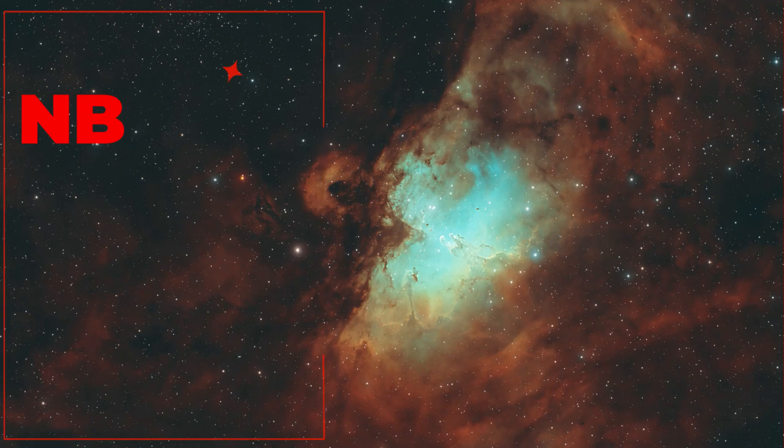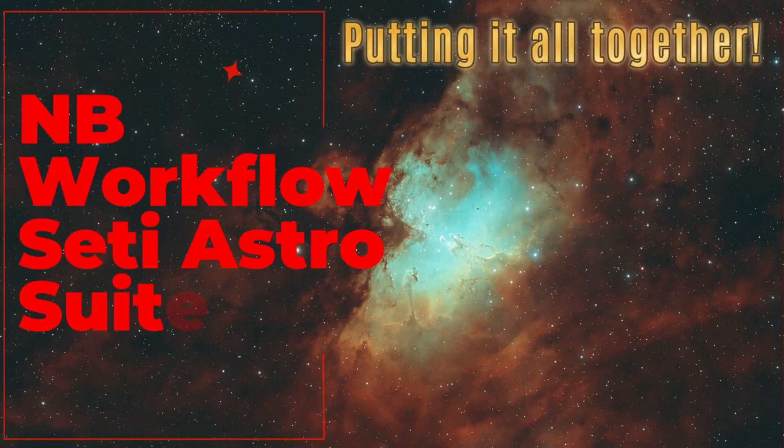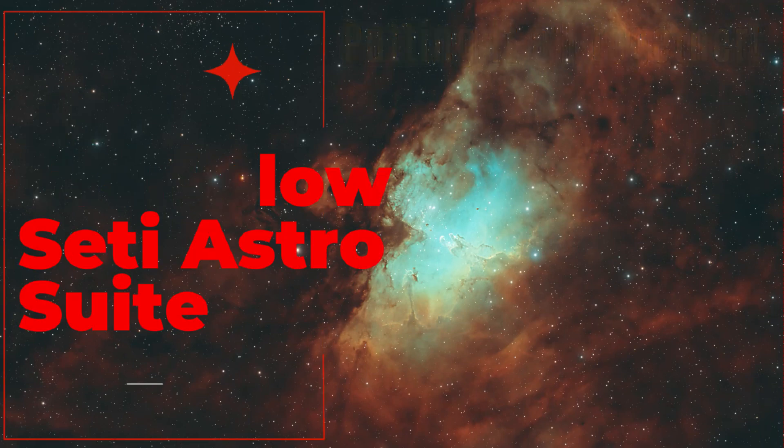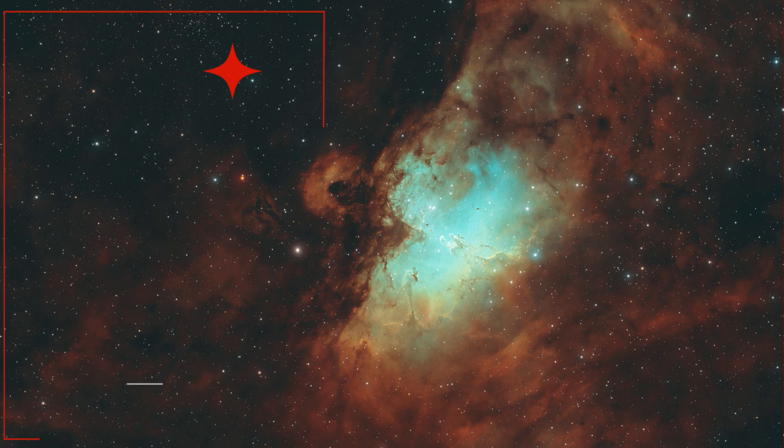It's time to get processing in SETI Astro Suite. Here's a narrowband workflow. Welcome to SETI Astro.